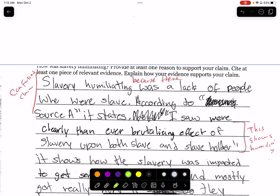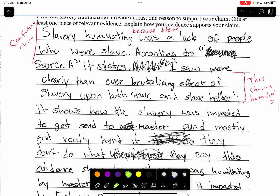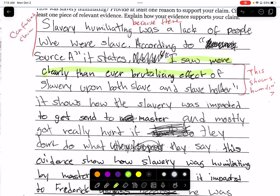'Slavery is humiliating because there was a lack of people who were slaves.' That doesn't make sense. Have your claim proving that slavery is humiliating — when you get a question and you have a claim, think to yourself: does this answer the question? Am I proving that slavery is humiliating? 'According to source A states, I saw more clearly than ever the brutalizing effects' — this doesn't show that slavery is humiliating at all. Humiliating is when you are embarrassed, treated less than a person, not given the respect you deserve. That's where this person got an N.